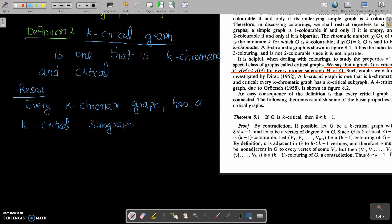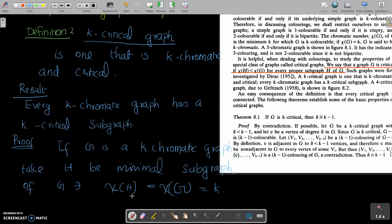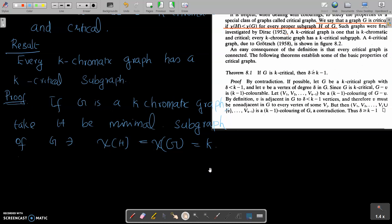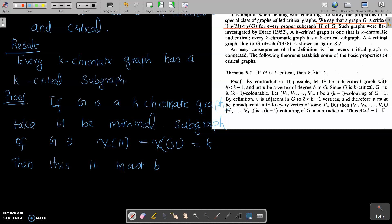We have a result: every K-chromatic graph has a K-critical subgraph. If G is a K-chromatic graph, take H to be the minimal subgraph of G such that chi of H equals chi of G equals K. Then this H must be K-critical, since H is a minimal subgraph of G.